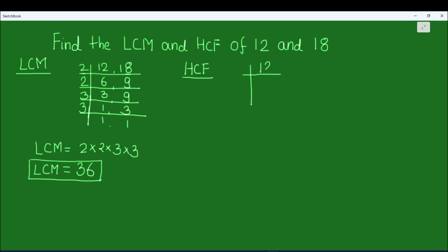First we are going to find the factors of 12 using the prime factorization method. We divide 12 by prime numbers: 2 times 6 is 12, then 2 times 3 is 6, and 3 is a prime number divisible only by 3, so 3 times 1 is 3. The factors of 12 are 2 times 2 times 3.